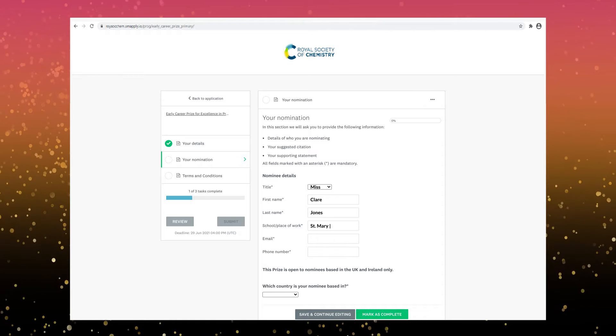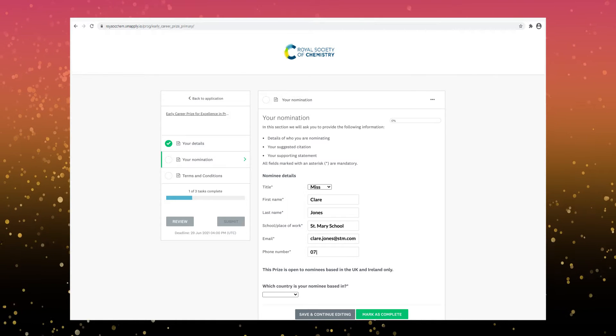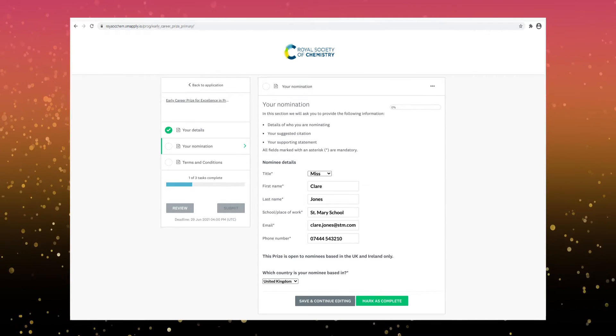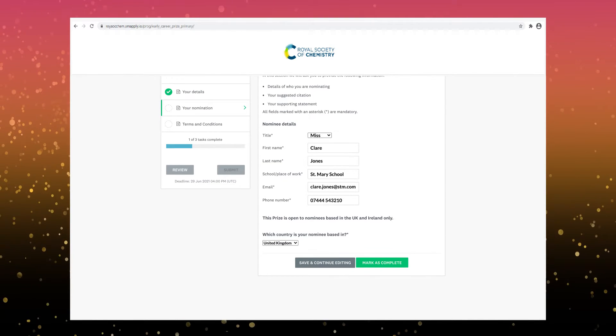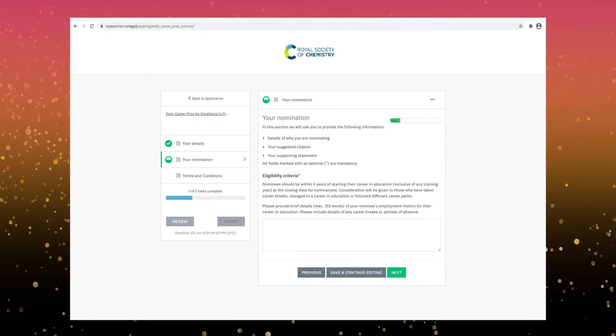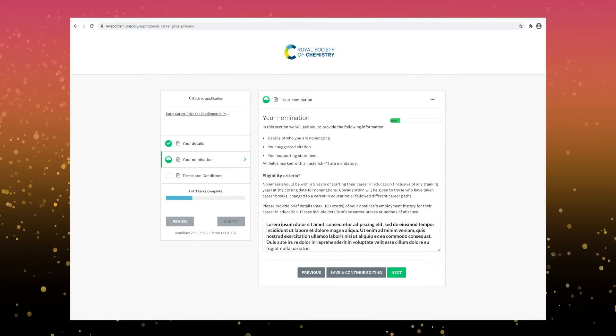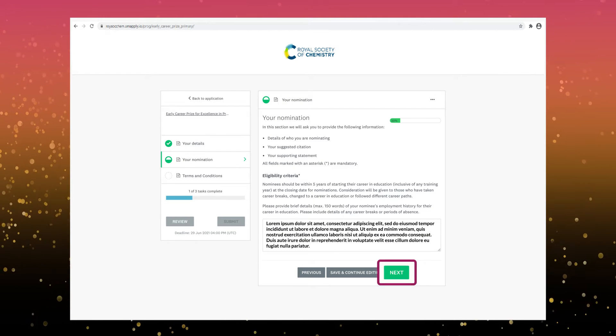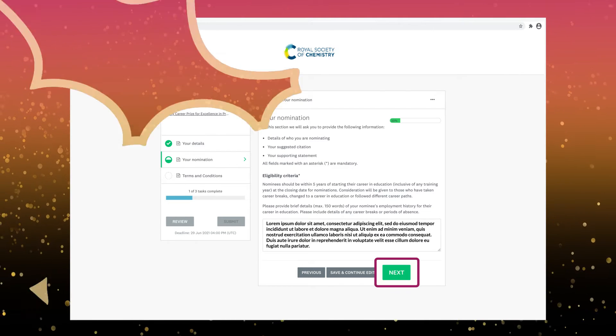Next we need some information about your nominee. This varies depending on the prize but can include contact details, career information and names and workplaces for team members.